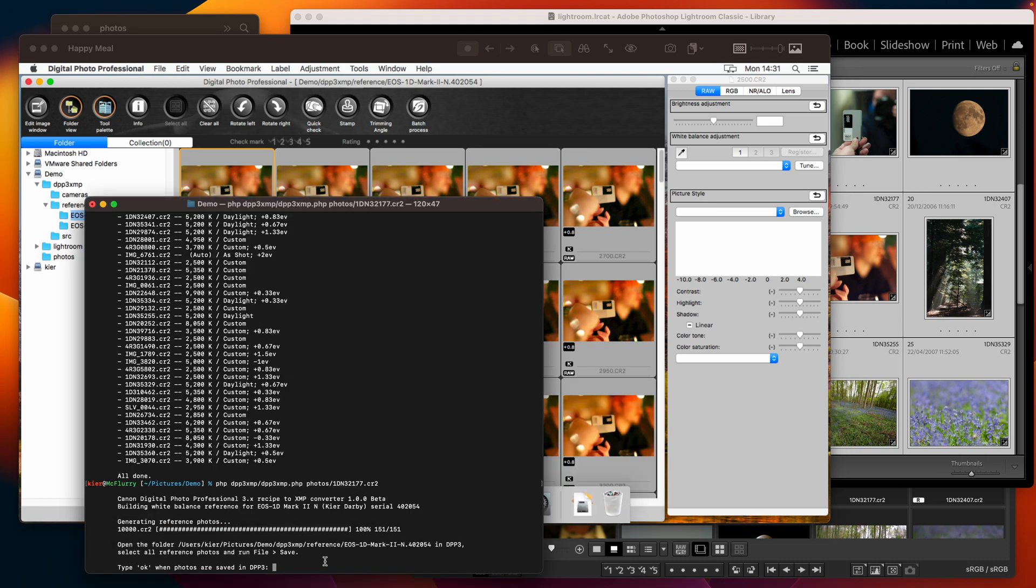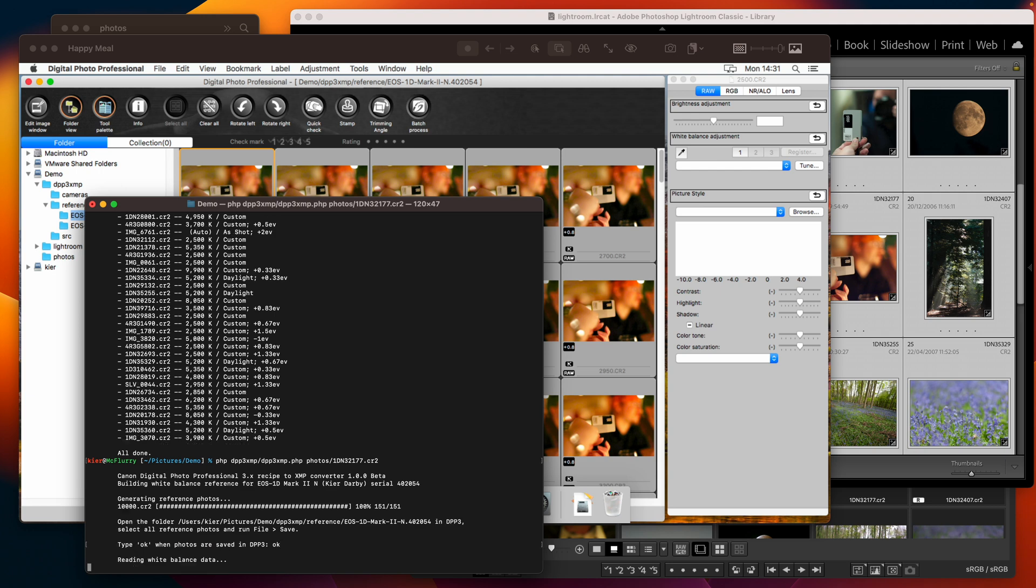file save and once the saving is complete